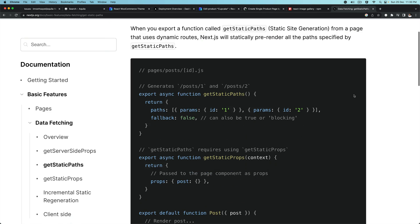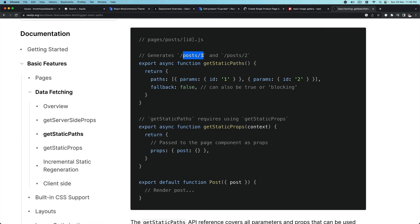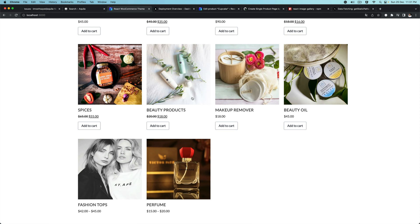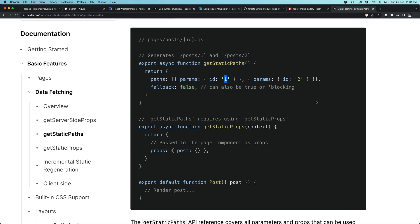If you remember the shape we need to generate — similar to how you'd have post slash 1 or post slash 2 by passing an ID — in our case instead of ID, this will become 'slug'. And instead of a number, it's going to be the actual slug value, like 'spices' or 'beauty-products', etc. So let's do that — we'll return this, and of course this is going to be an array.